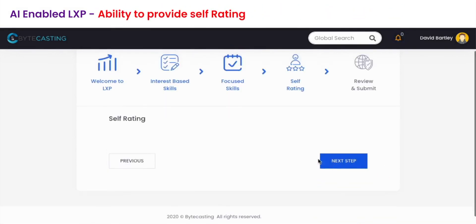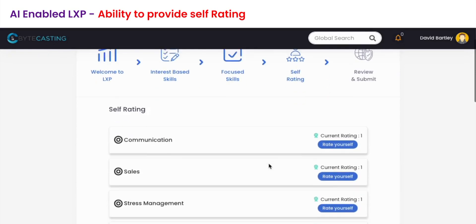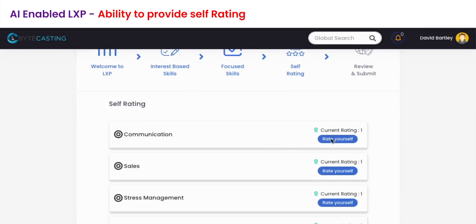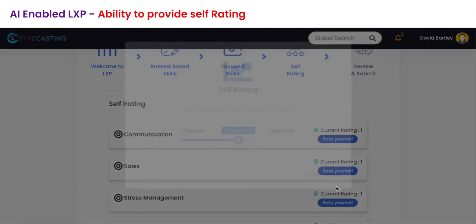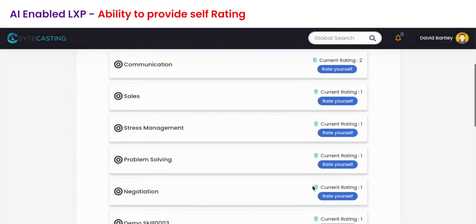In step 4 you can rate yourself on the basis of skills and on the skill levels on the scale of beginner, intermediate, and advanced.